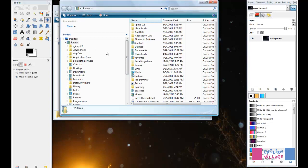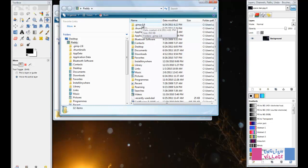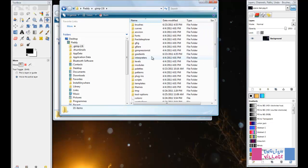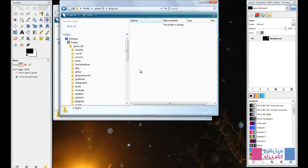You're going to find a folder which is called .gimp-2.6. On some systems it might be saved in a different place. If you just Google it along with your actual computer operating system, you'll be able to find out exactly where you need to look. All you need to do is open this folder and then go into the Plugins folder.